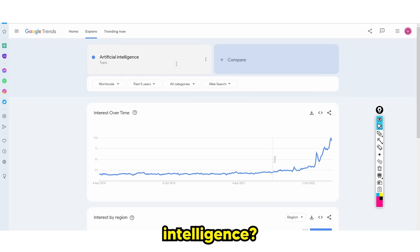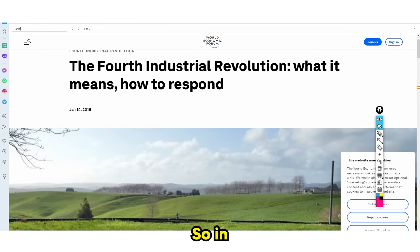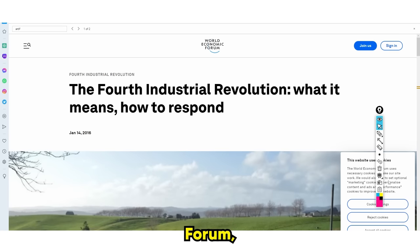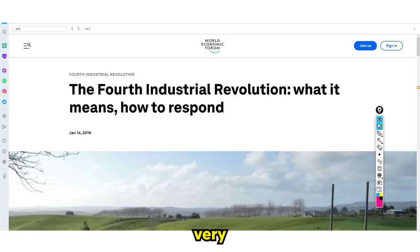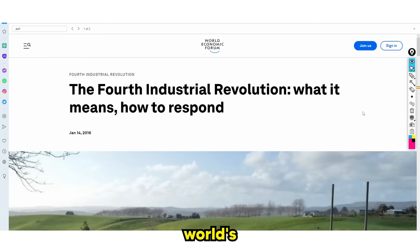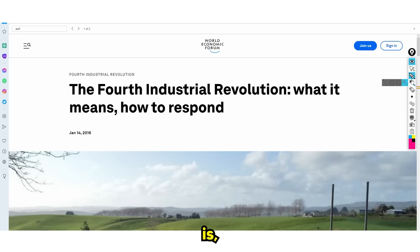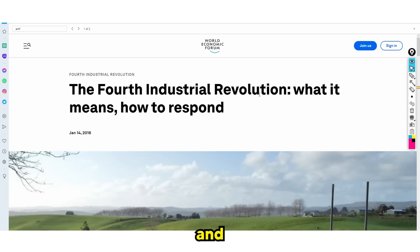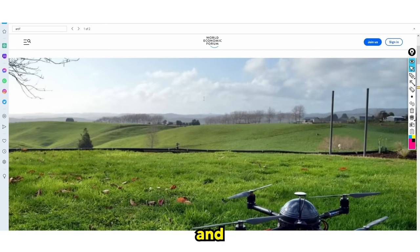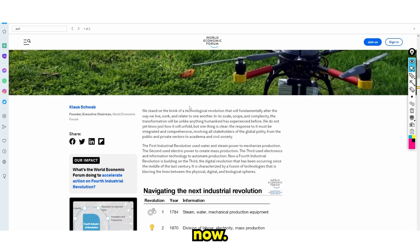So why is artificial intelligence much different than any other one? In 2016, the World Economic Forum, which is a very big organization that has the world's most powerful people, talked about the fourth industrial revolution. It's essentially a big thing that happens and changes the entire world as we know it.